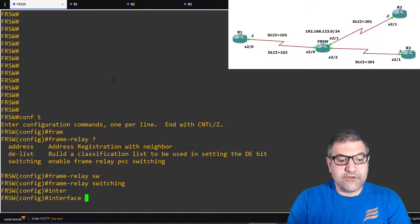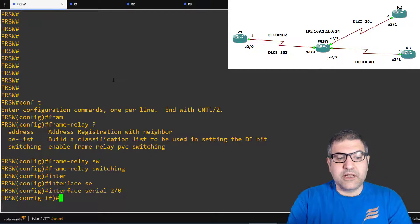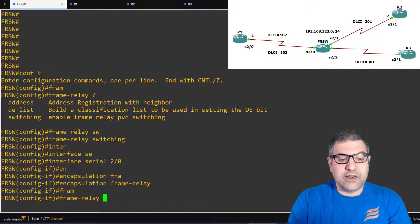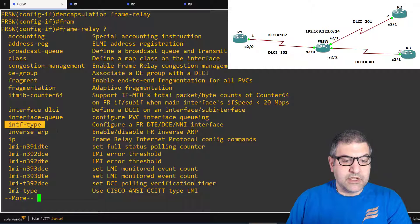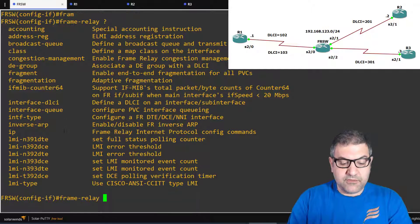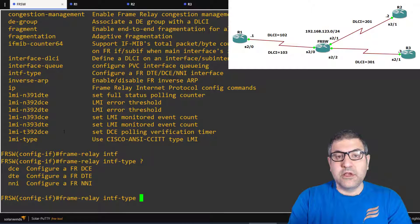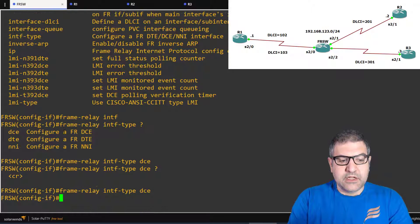Now I go inside the interface: serial 2/0. First I set the encapsulation to Frame Relay, then I set the Frame Relay interface type. There are different interface types — DCE, DTE — and since this router is acting as the provider, it should always be DCE. So I type 'frame-relay interface-type dce' and press Enter.